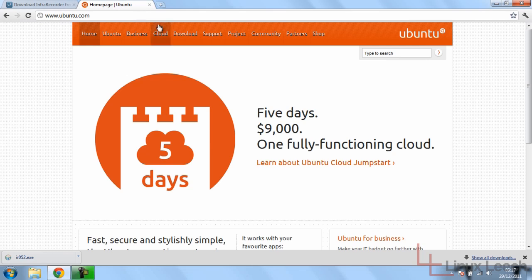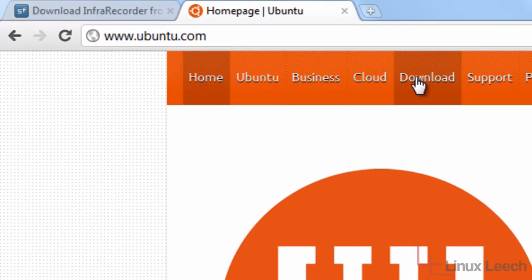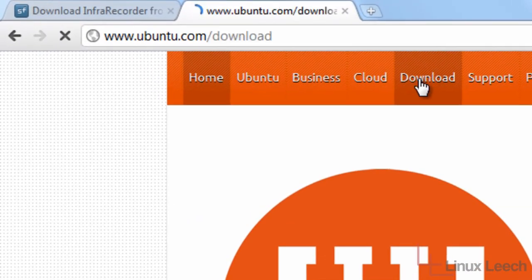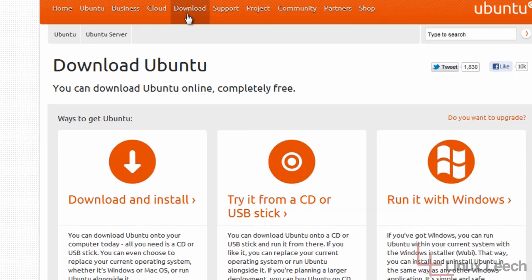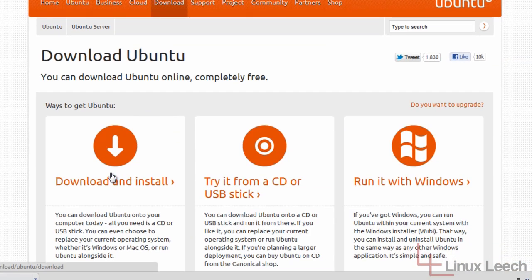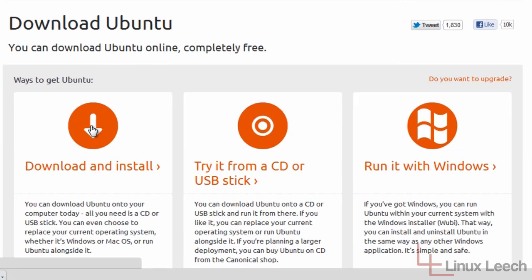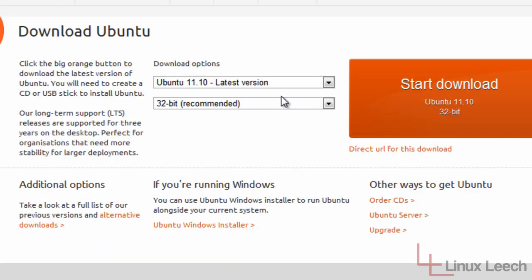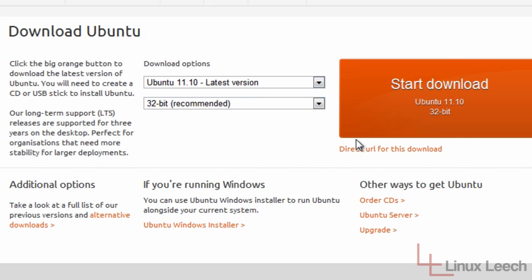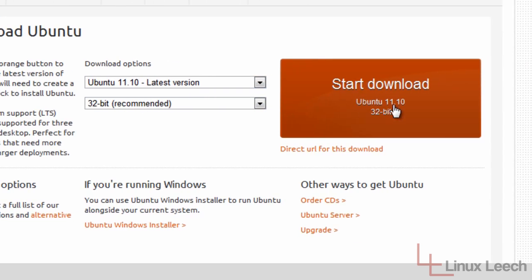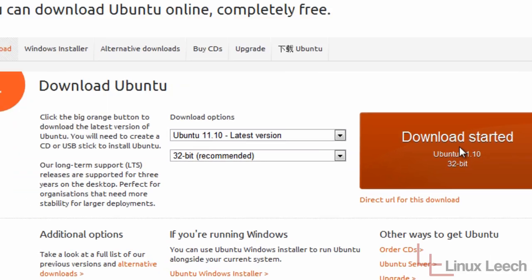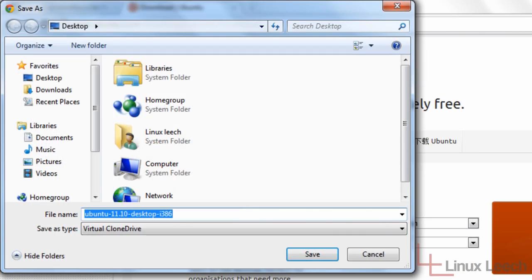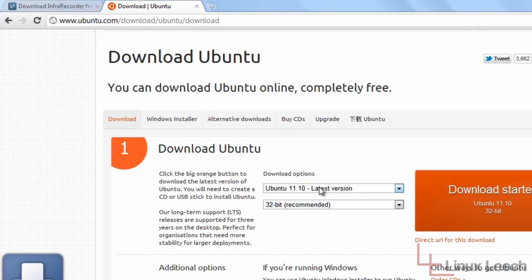And we're going to click on this download link over here, and then click on the download and install link just over here. Okay, so I want the latest version and 32 bits is fine for me. So just click on the start download button here, and I'm going to save that to my desktop.